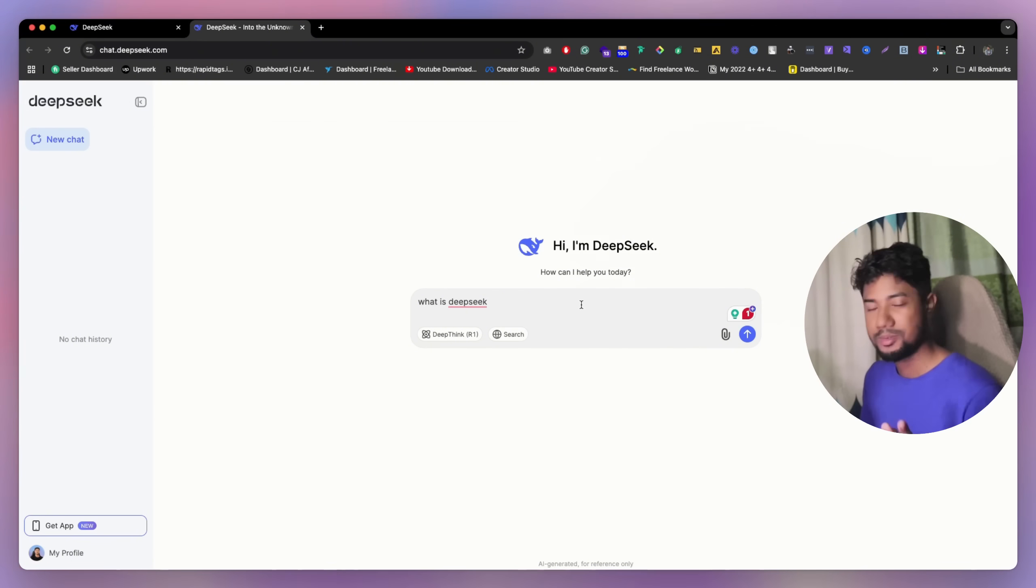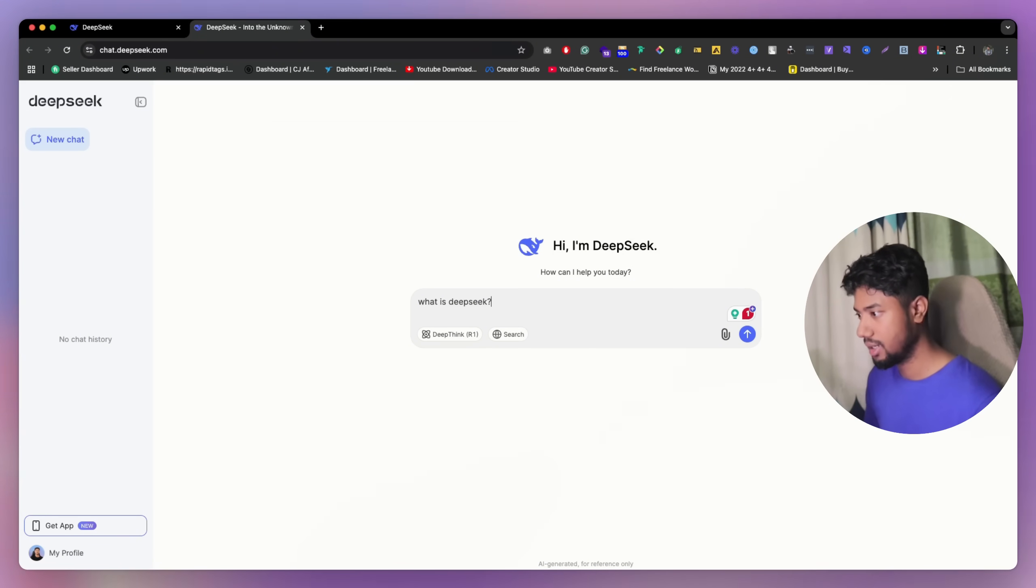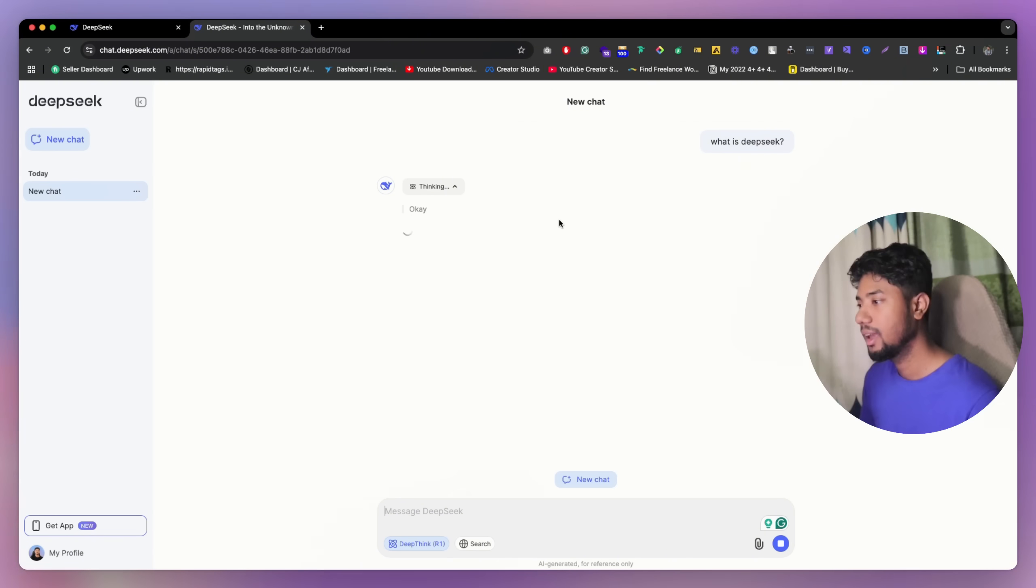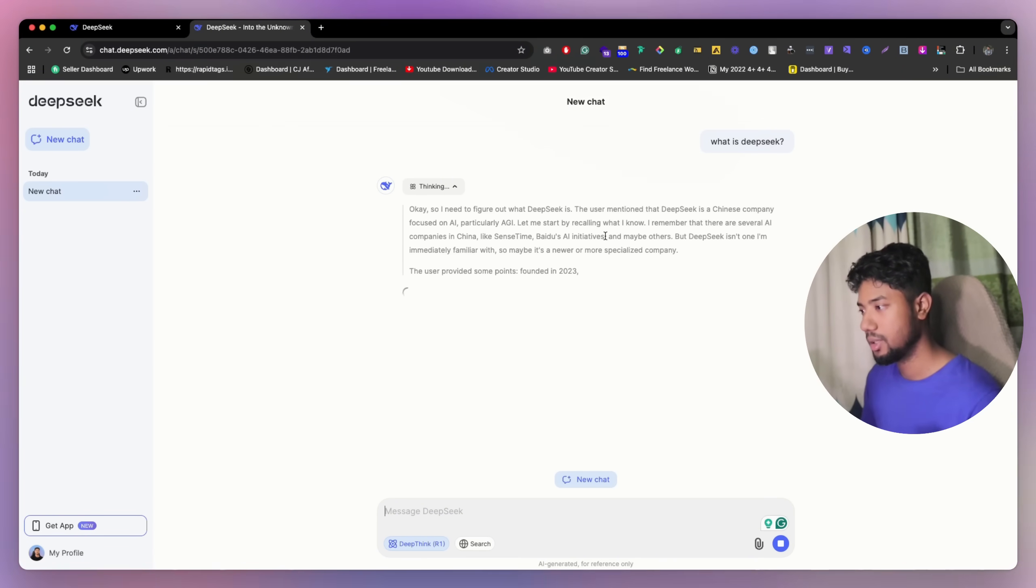So I'm going to ask what is DeepSeek. Let's see how it's going to work. I'm just going to click on this button or this enter button. And I can see they are literally thinking. As you can see how they are solving it.